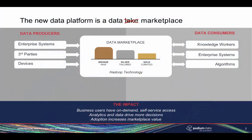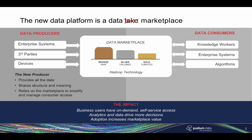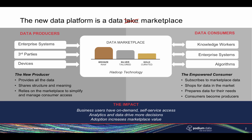The Podium Data Marketplace brings data producers and consumers together in a secure and transparent environment. Marketplaces let the consumer define the value of data and easily provide the tools to rapidly put it to use, therefore lowering the transaction cost of finding, understanding, and organizing data for the business.